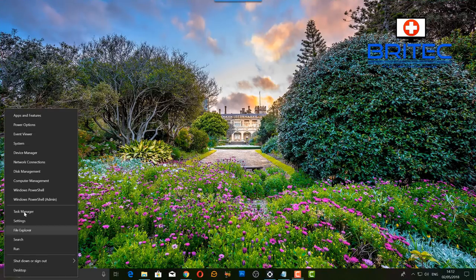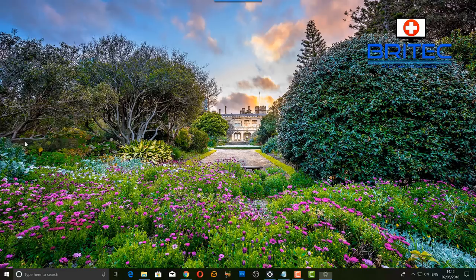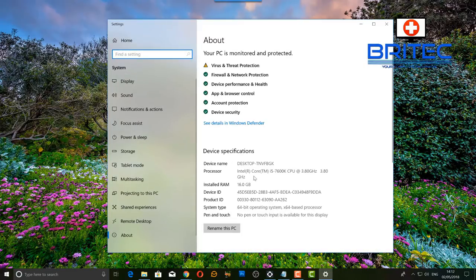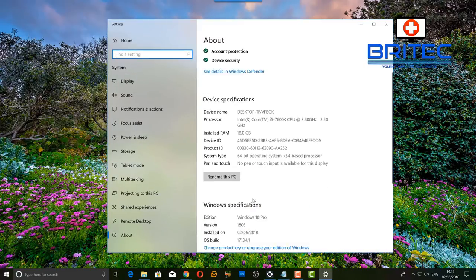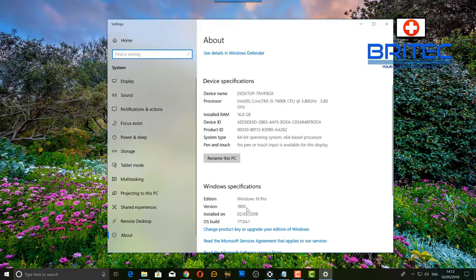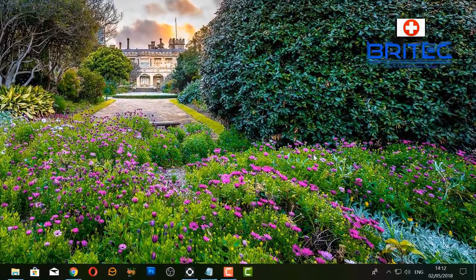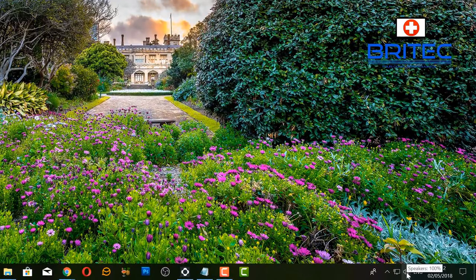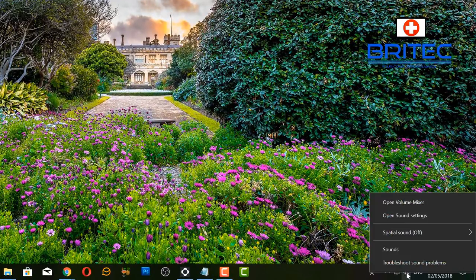This has happened after I upgraded Windows 10 to the latest version using Windows Update. Let's go down to the system - you'll see I am using Windows 10 Pro 1803, which was installed today. So what we're going to do is go down to the sound icon and check some of these settings.